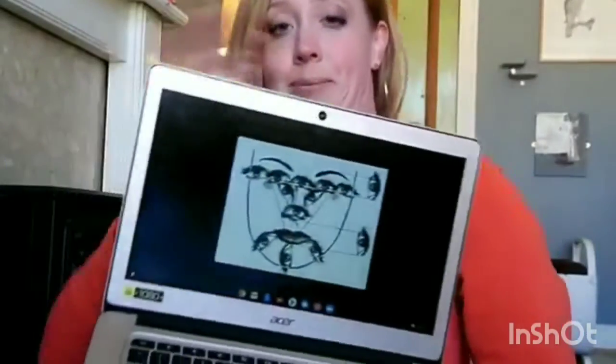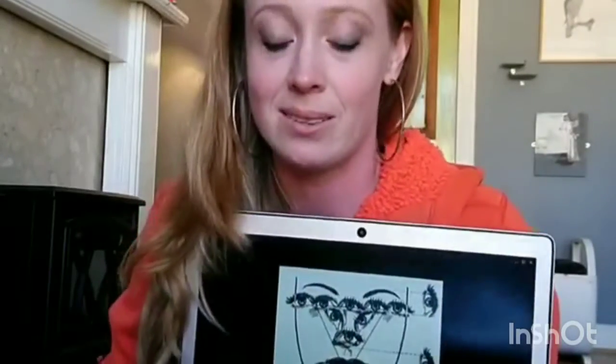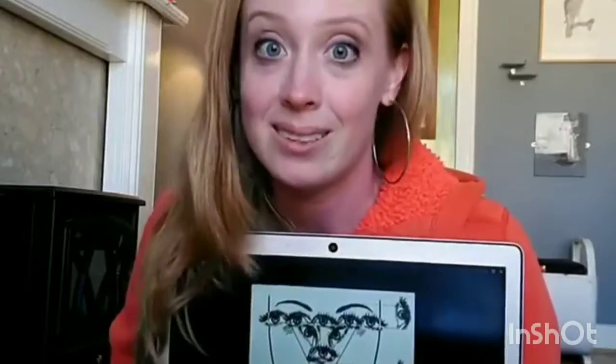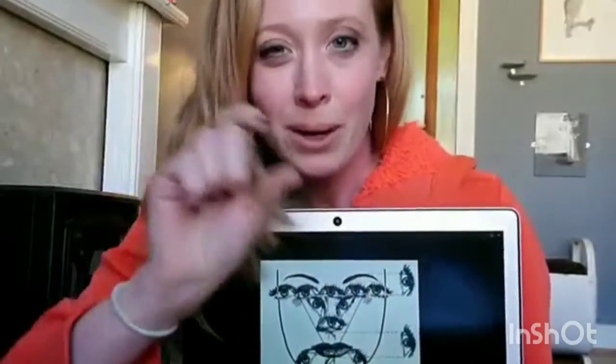I'm going to use this terrifying looking image, and this is going to be my map for drawing the face. I'm not going to draw eyes all over it, but you can see how I'm going to start with an eye and then use that as a unit of measurement to figure out where and how to put together the rest of the face.